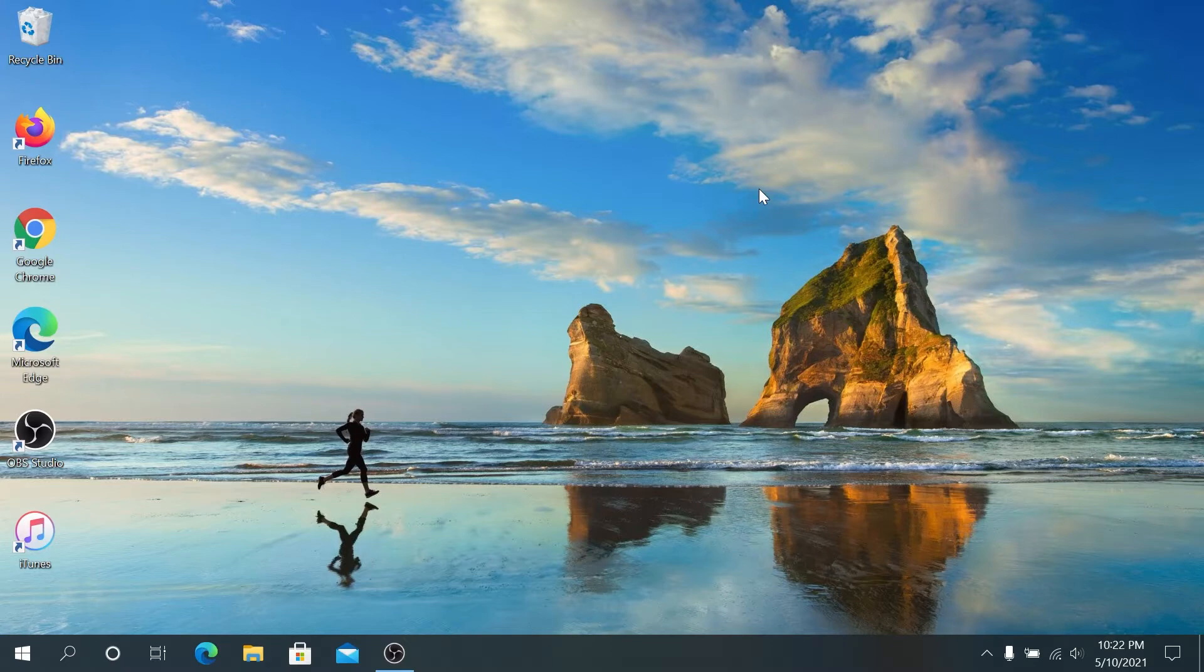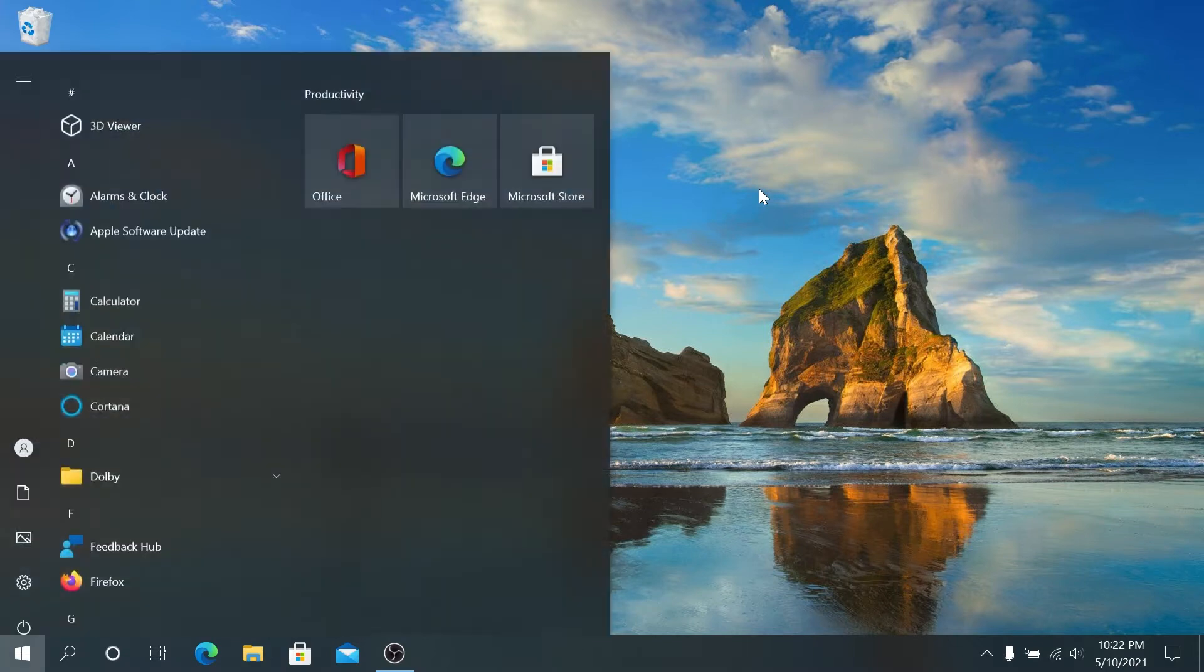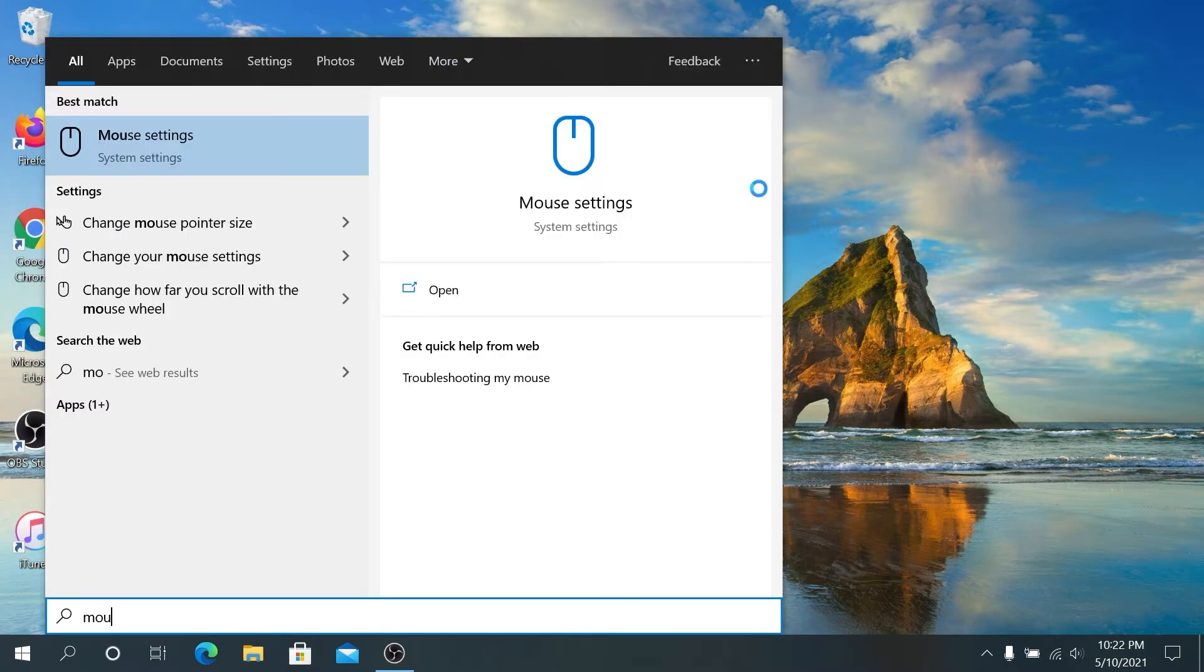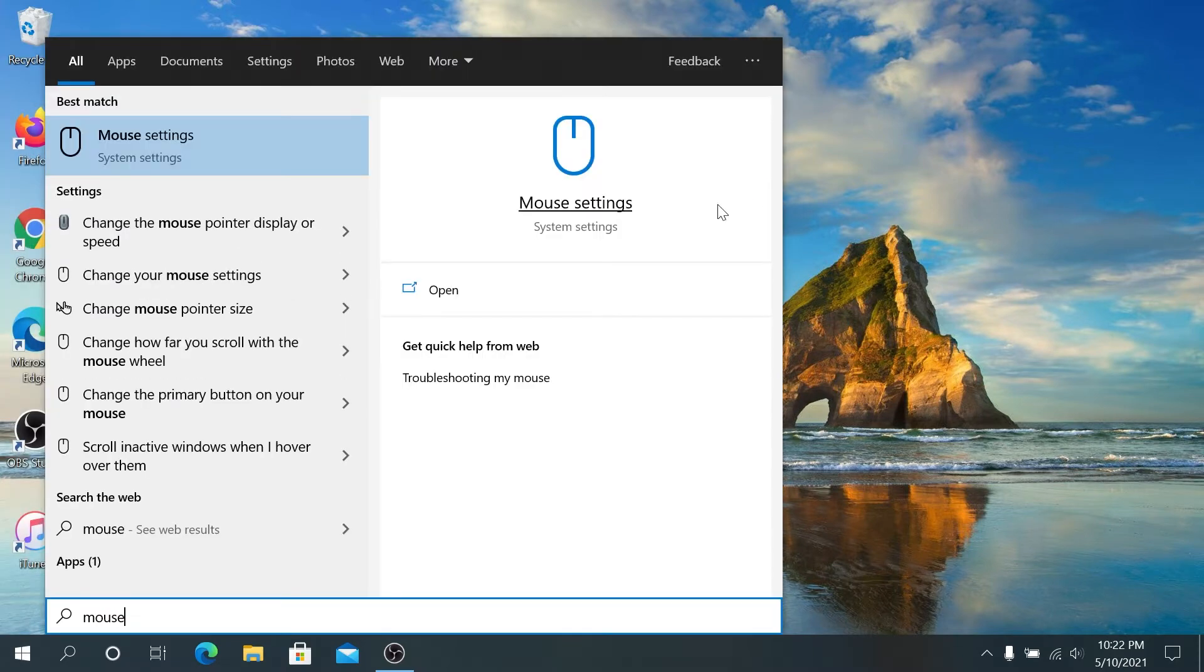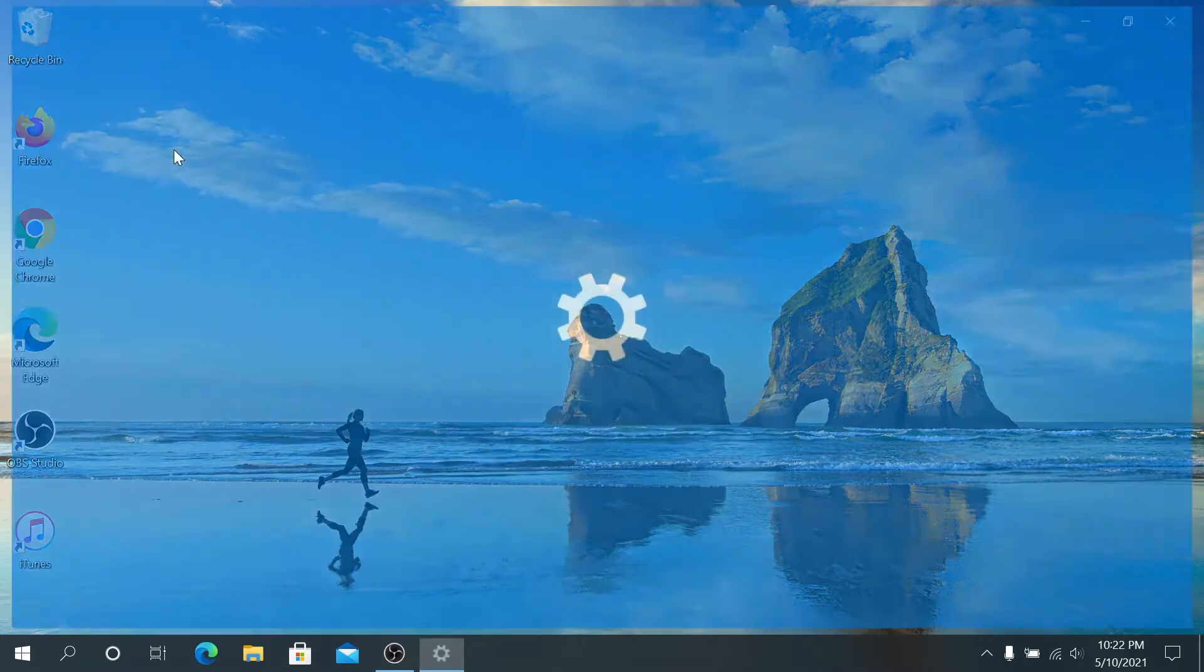So first thing we need to do, press on start and type mouse, and then in here we need to click on mouse settings.